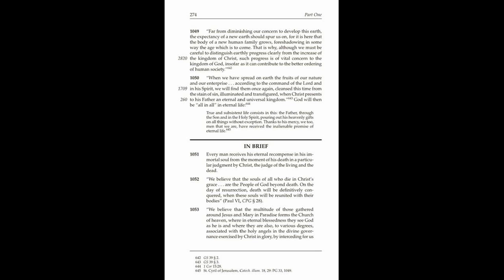1053. We believe that the multitude of those gathered around Jesus and Mary in paradise forms the church of heaven, where in eternal blessedness they see God as He is, and where they are also, to various degrees, associated with the holy angels in the divine governance exercised by Christ in glory by interceding for us and helping our weakness by their fraternal concern. Amen.